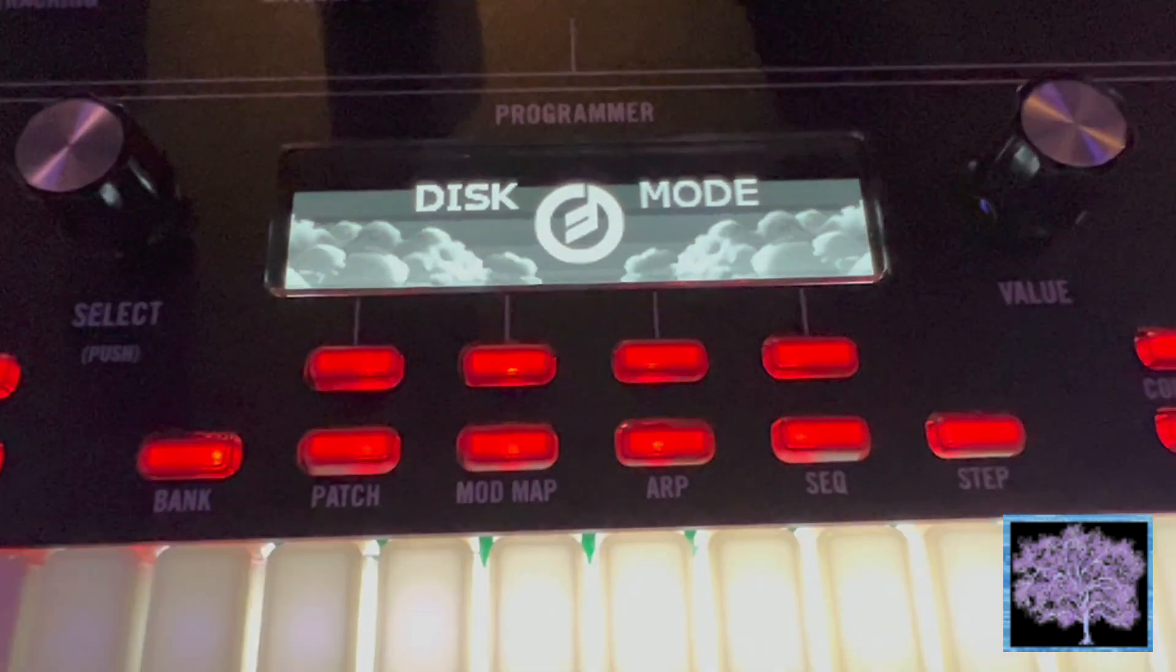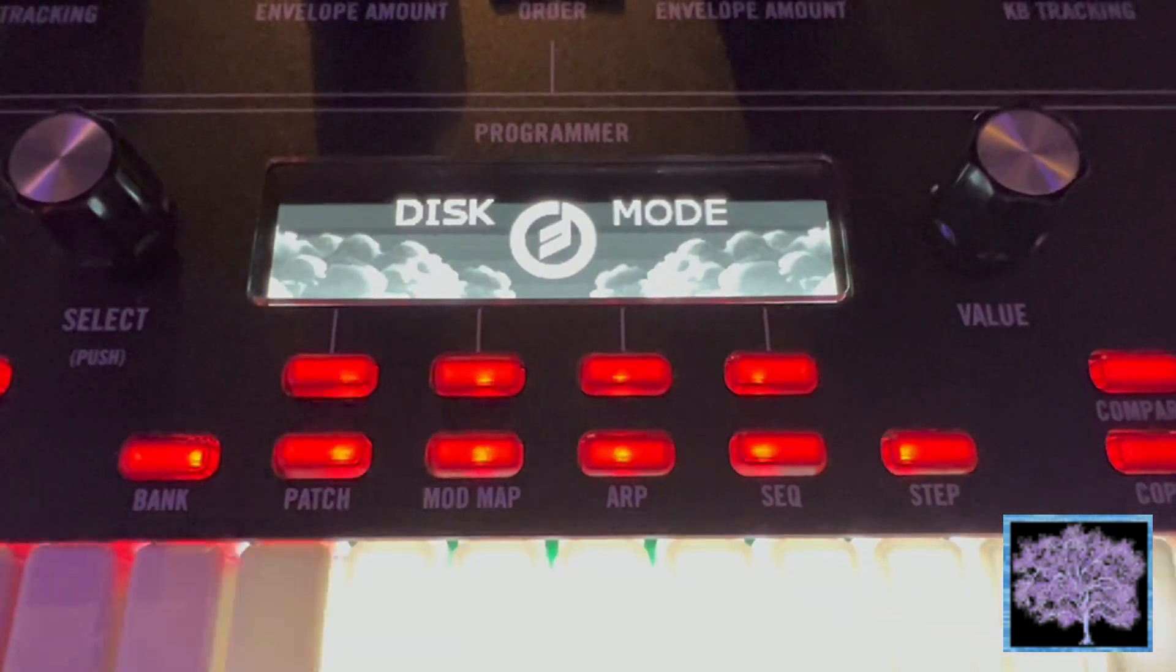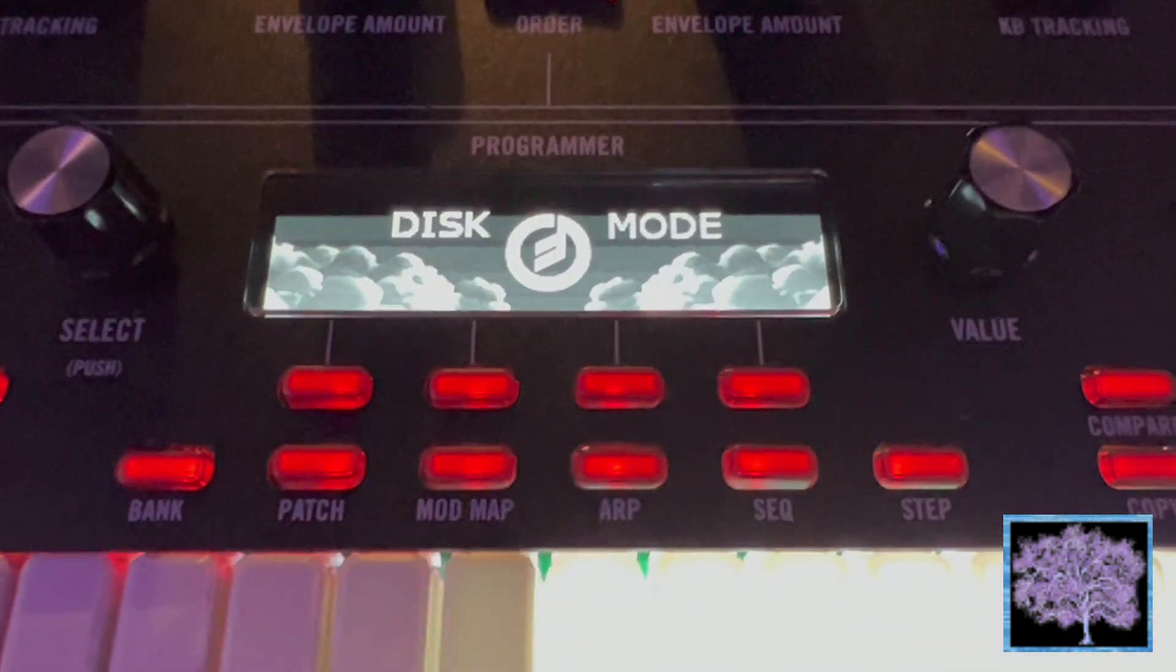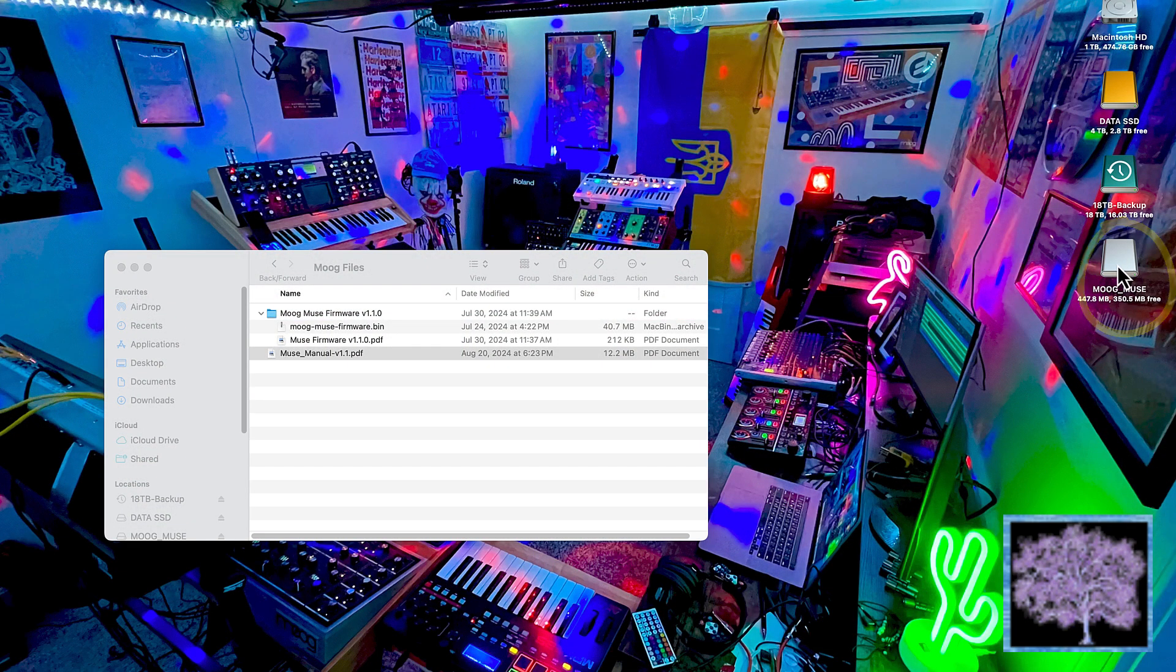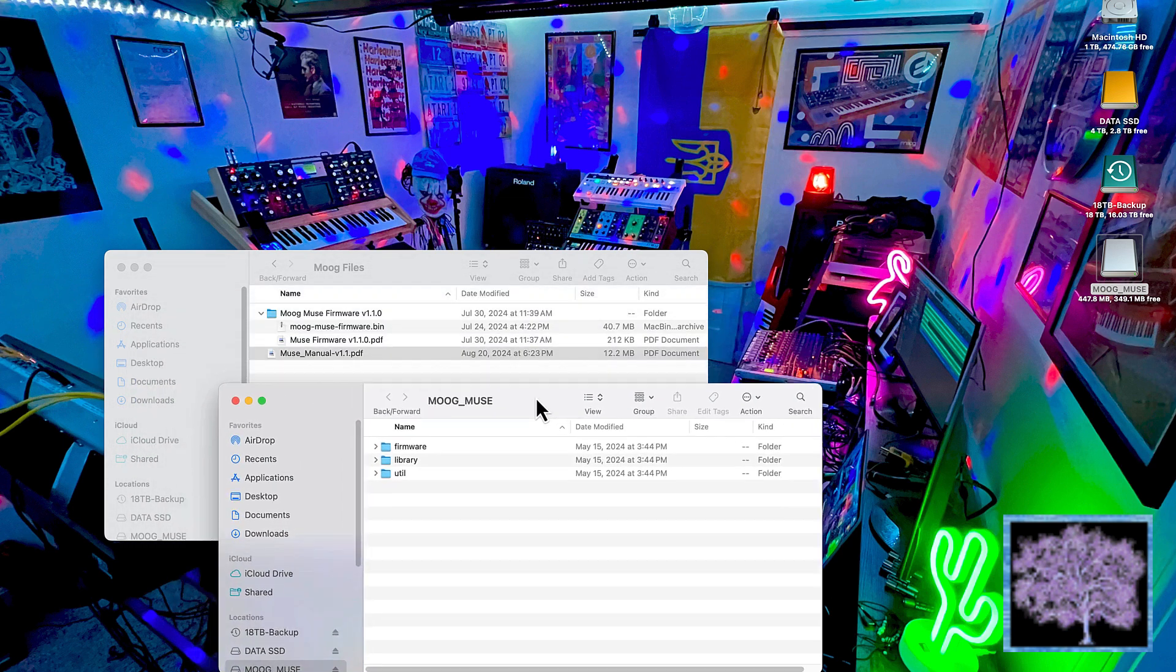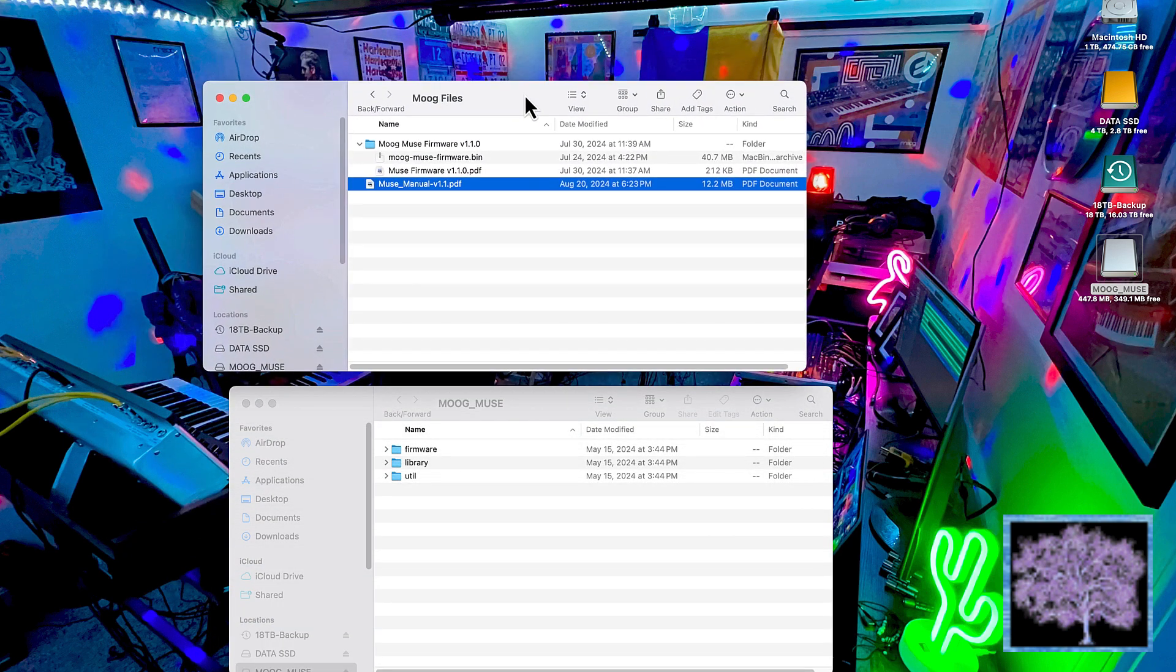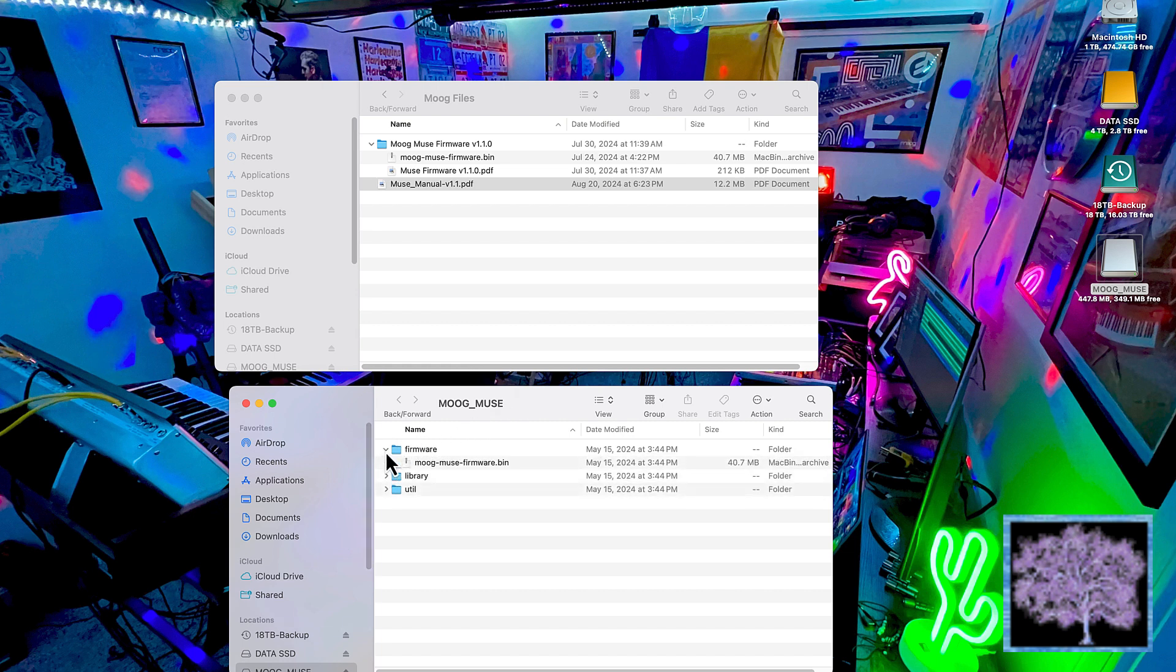As soon as disk mode is activated, you should find that the Moog Muse is now showing as a folder on your computer. Open that folder and you'll see it contains three other folders. The one we're interested in today is the firmware. I'm going to open that folder and that's actually looking into the Moog Muse at this time.